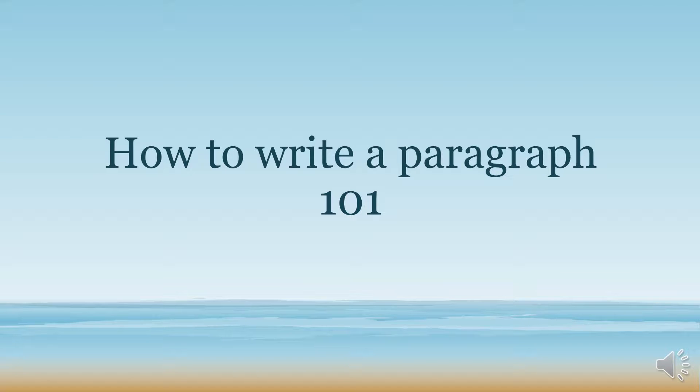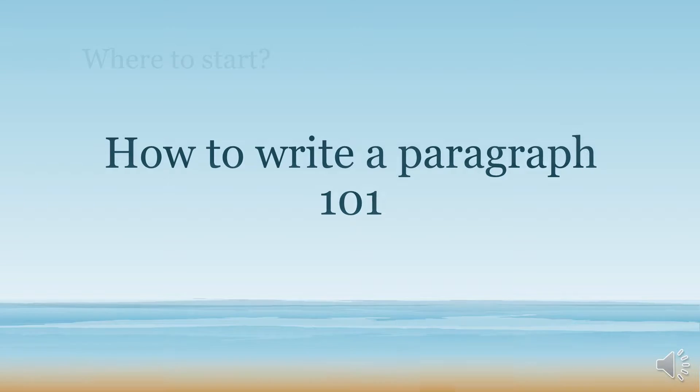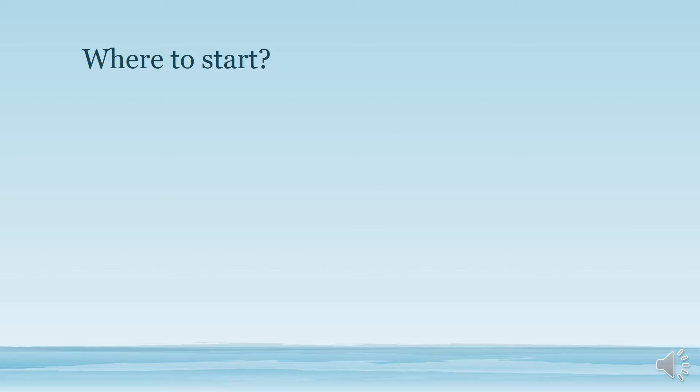Today we're going to learn how to write a paragraph. So where do you start when you want to write your paragraph?